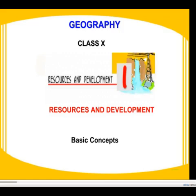Good morning to all my children. I hope you all are fine. From today we are going to start with the first chapter of geography, that is Resources and Development. So let us begin with the chapter.